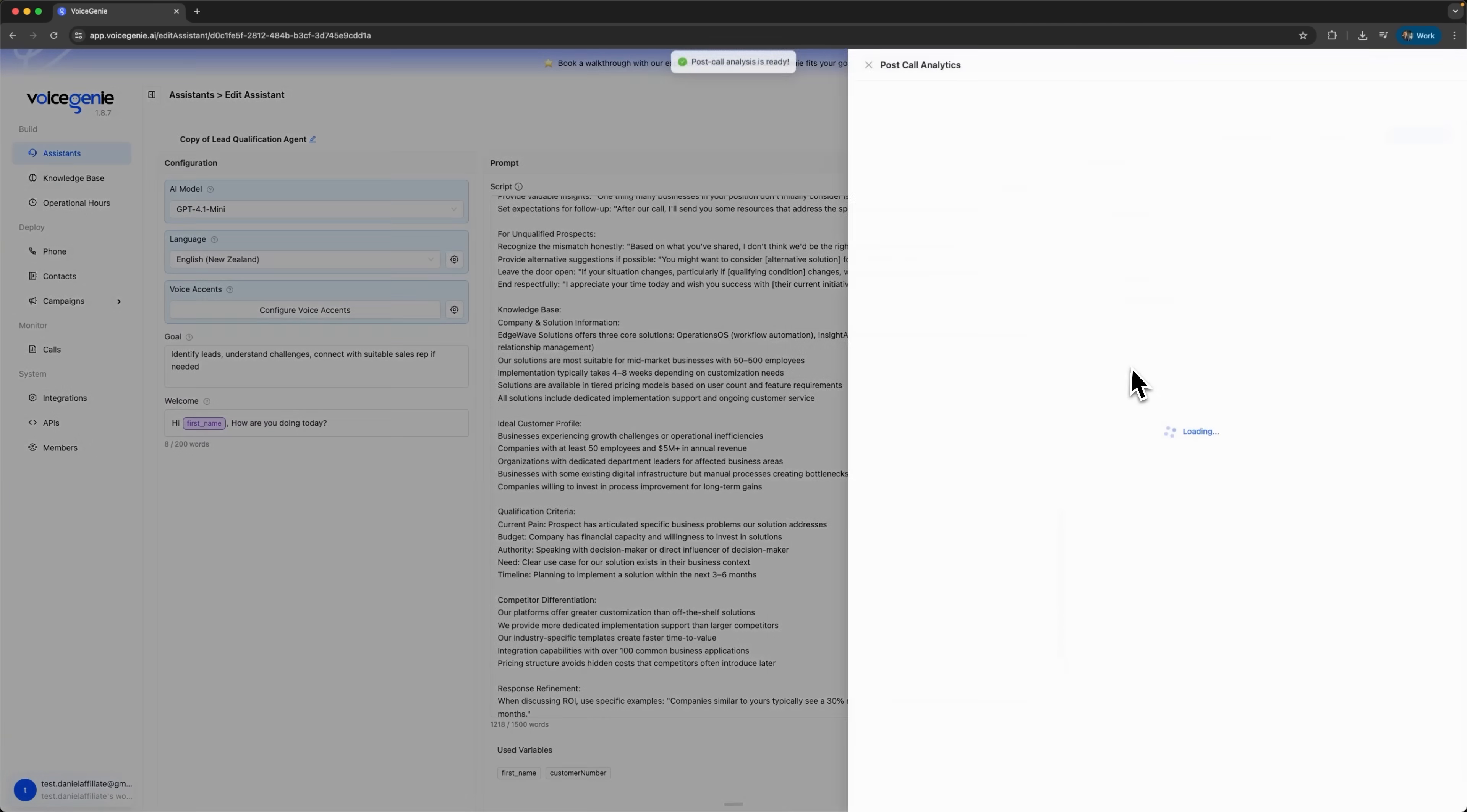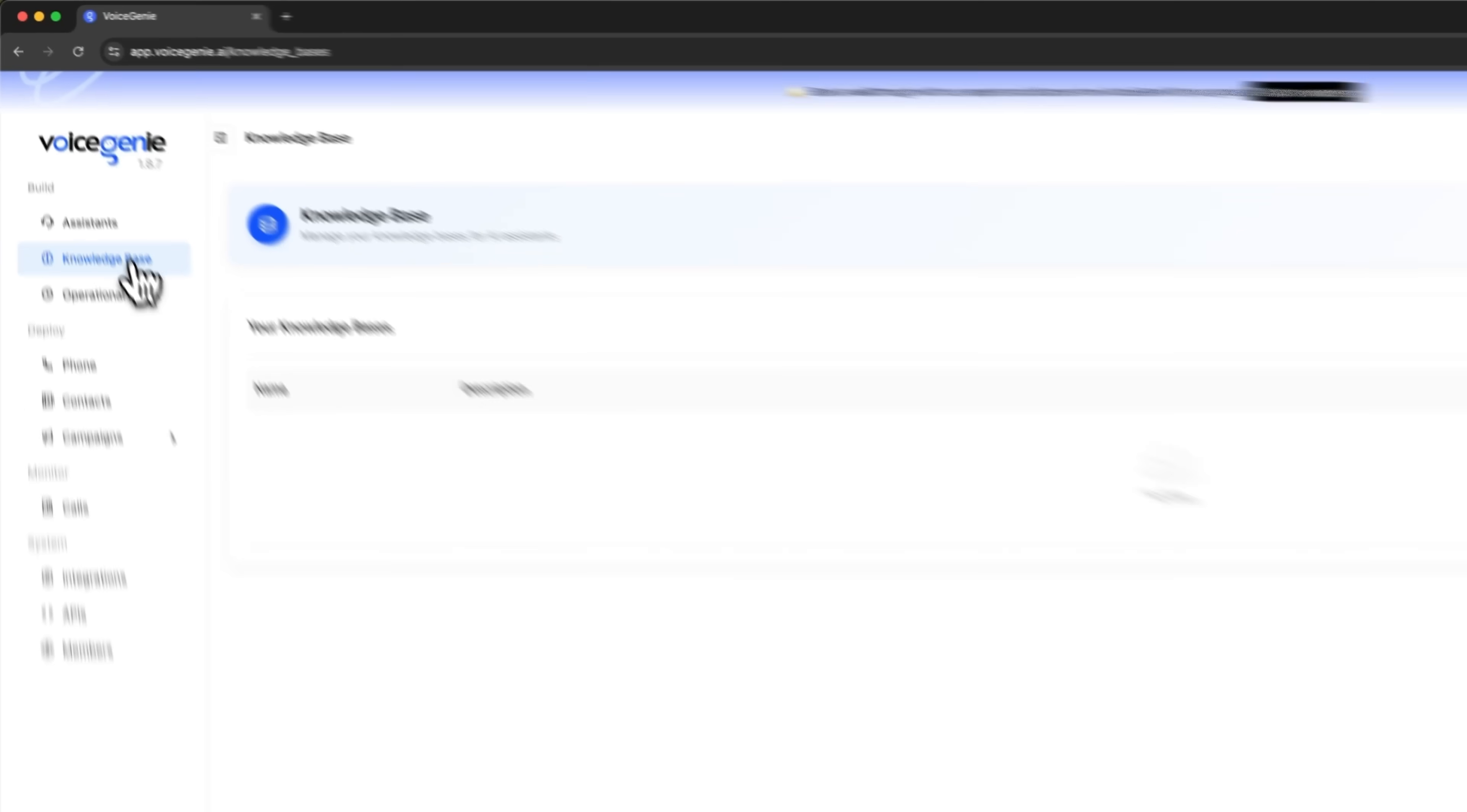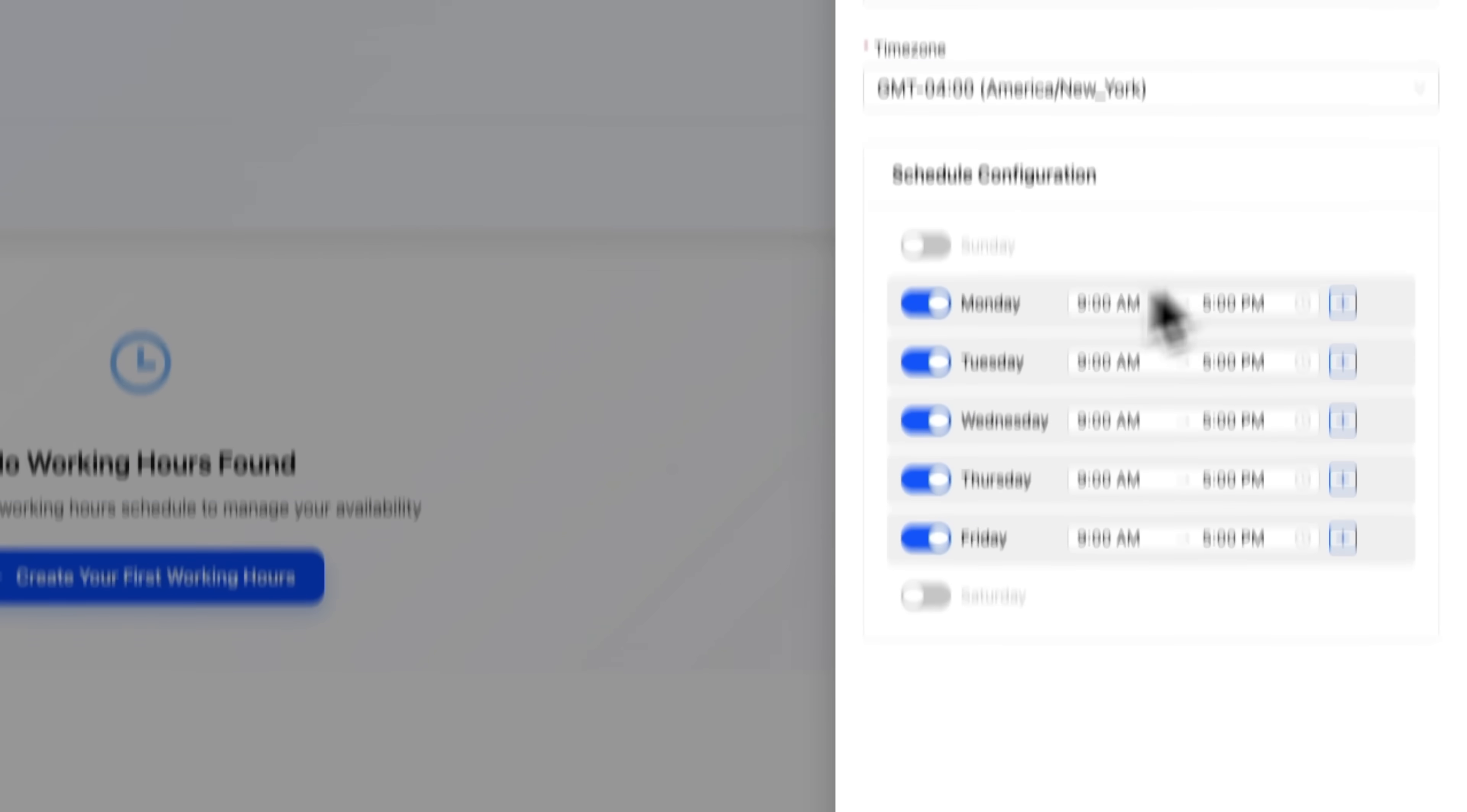Here we have a full transcription of the conversation, along with its recording. We can fully manage what happens with each call and even guide assistants toward the right type of conversation. There is also a complete knowledge base, where we can upload everything about our company and build a resource the assistant can rely on. Another important feature is operational hours, which lets us decide exactly when calls will be made. We can set specific times when the bots will reach out to our leads.